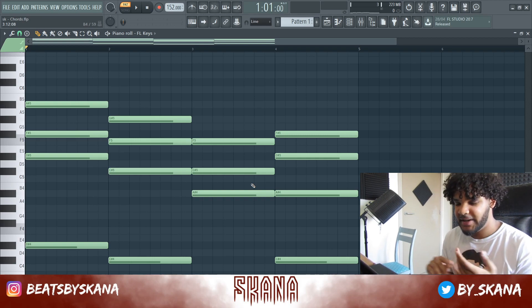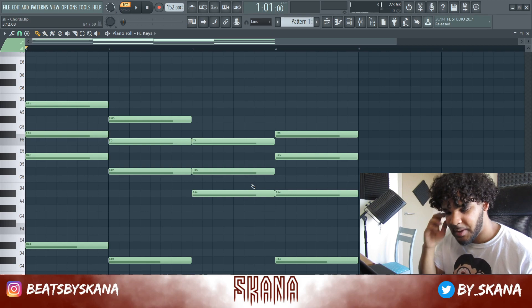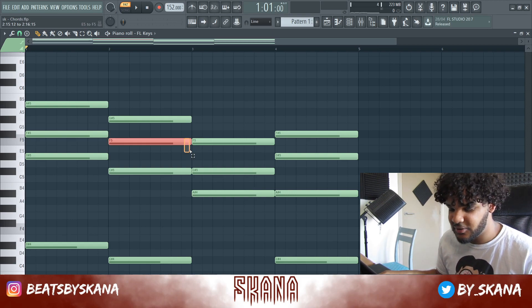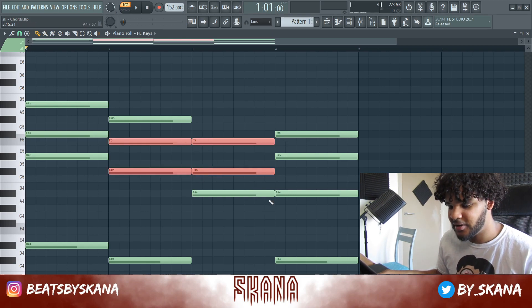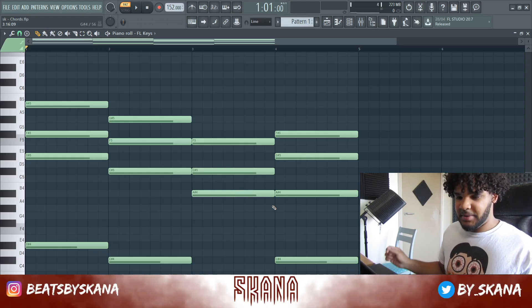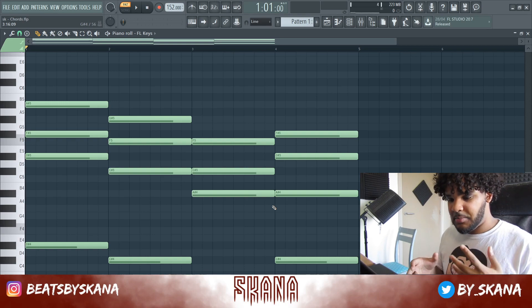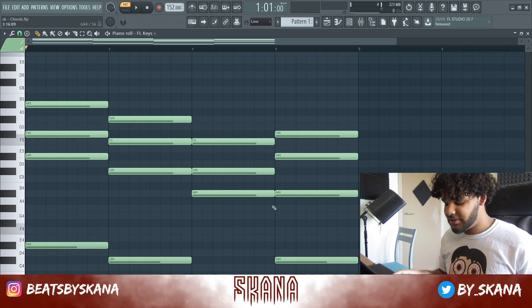As you may have noticed, the chords right here are connecting. Real piano players also like to connect their notes — it makes it easier to play and gives a bit of a realistic feeling. Let's add some extra notes and make it a bit bouncier and more interesting.